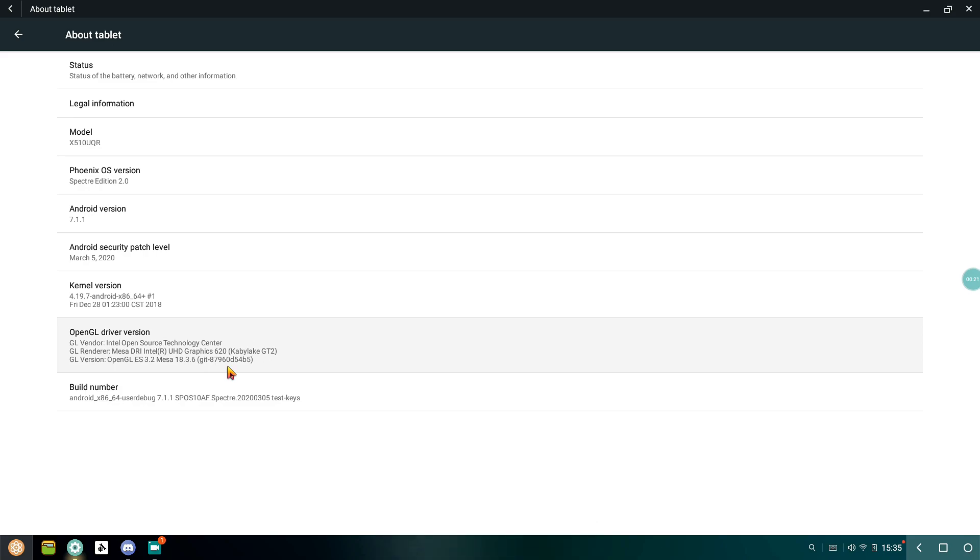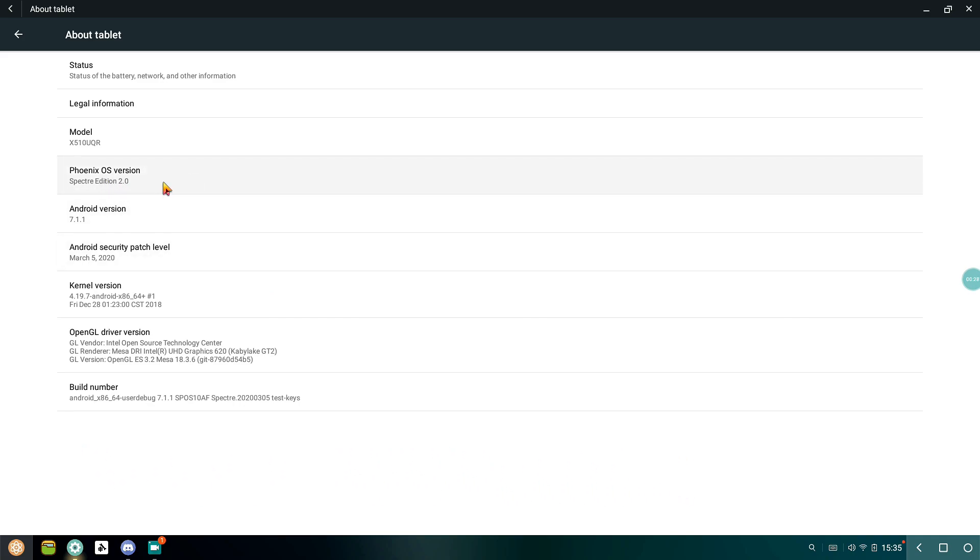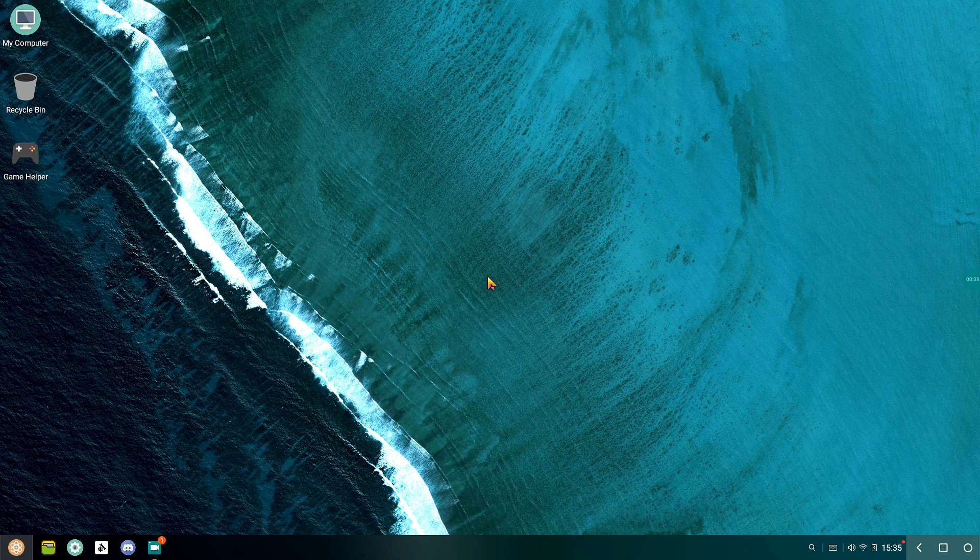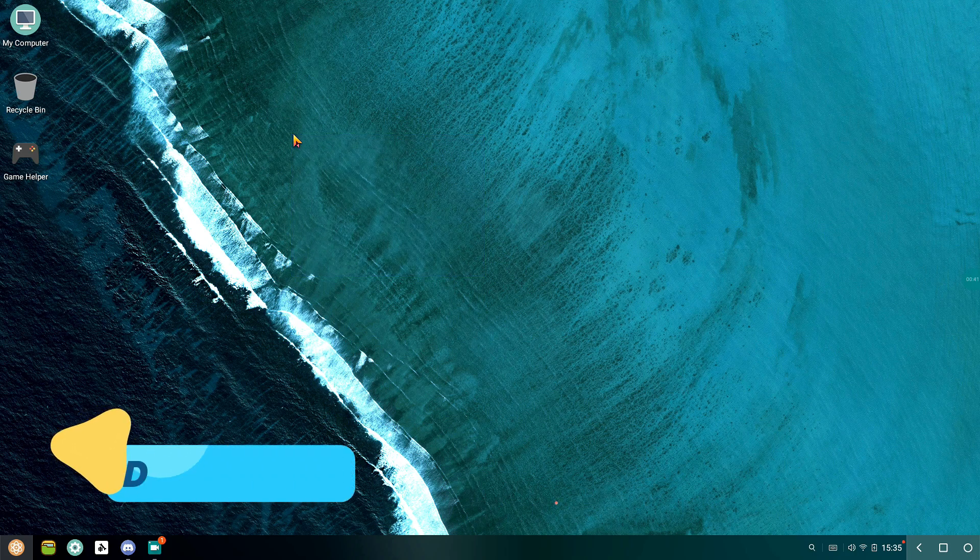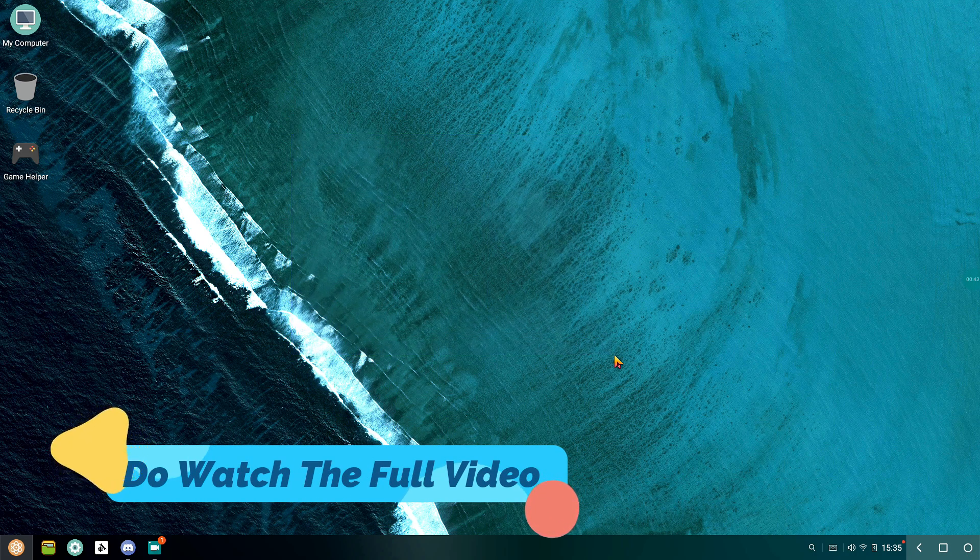Before starting the video, make sure you're using Phoenix OS Specter Edition or Abstergo OS only. In these versions of Phoenix OS you can upgrade or downgrade the version of Mesa drivers without breaking a sweat. Watch the full video or else you will not understand a few things and may face some serious issues.